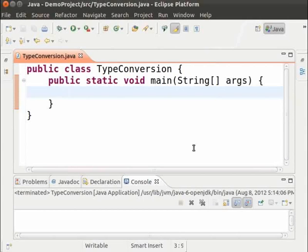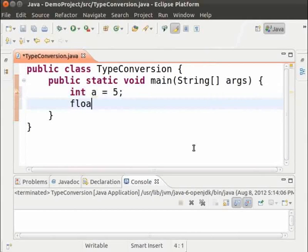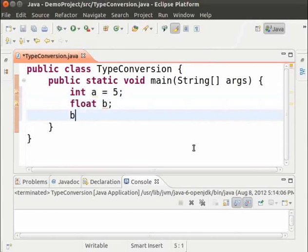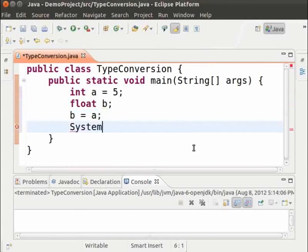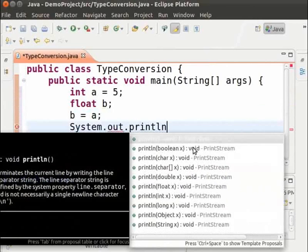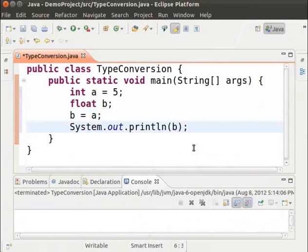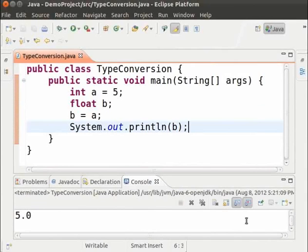Now let us create a few variables: int A equal to 5, float B, and B equal to A. I have created two variables — A which is an integer and B which is a float. I am storing the integer value in a float variable. Let us print B using System.out.println, save the file and run it. We can see that the integer 5 has been converted to float 5.0.